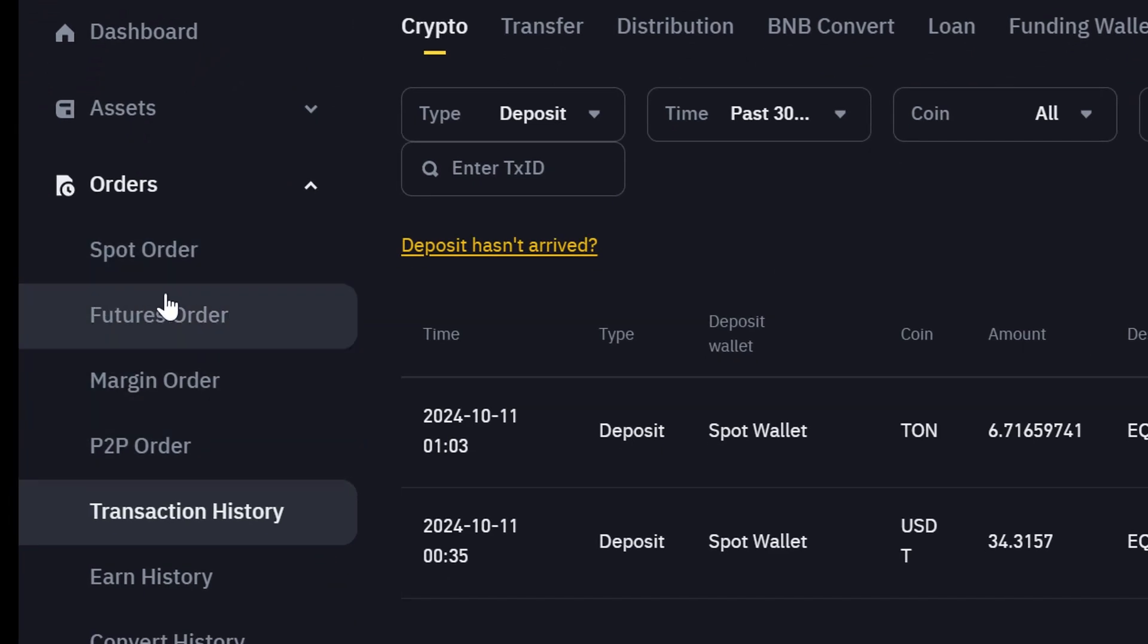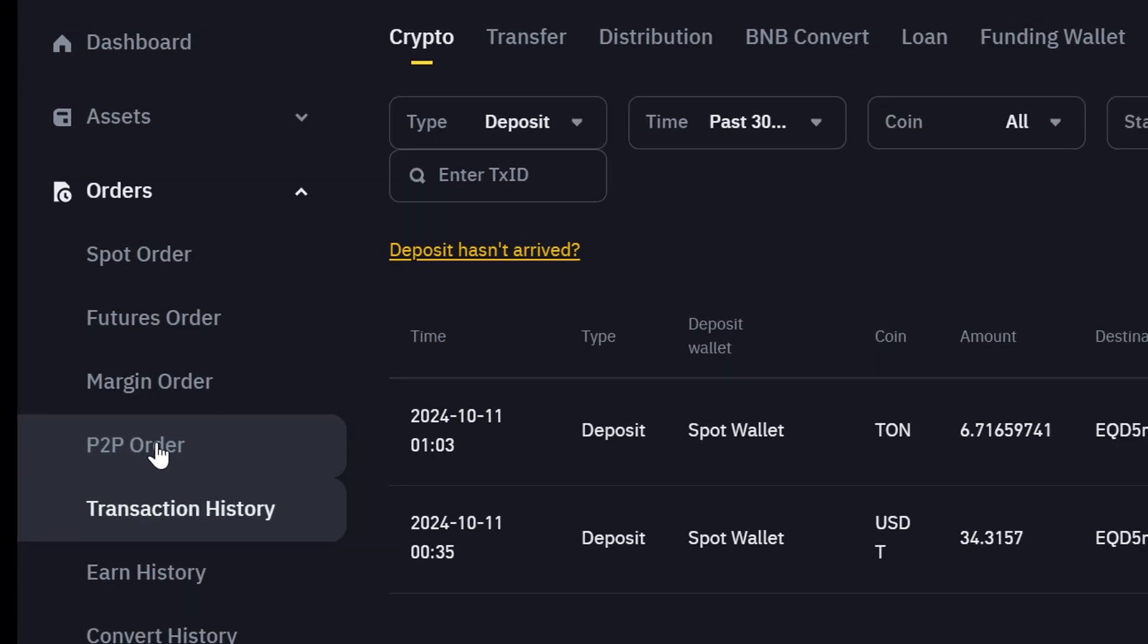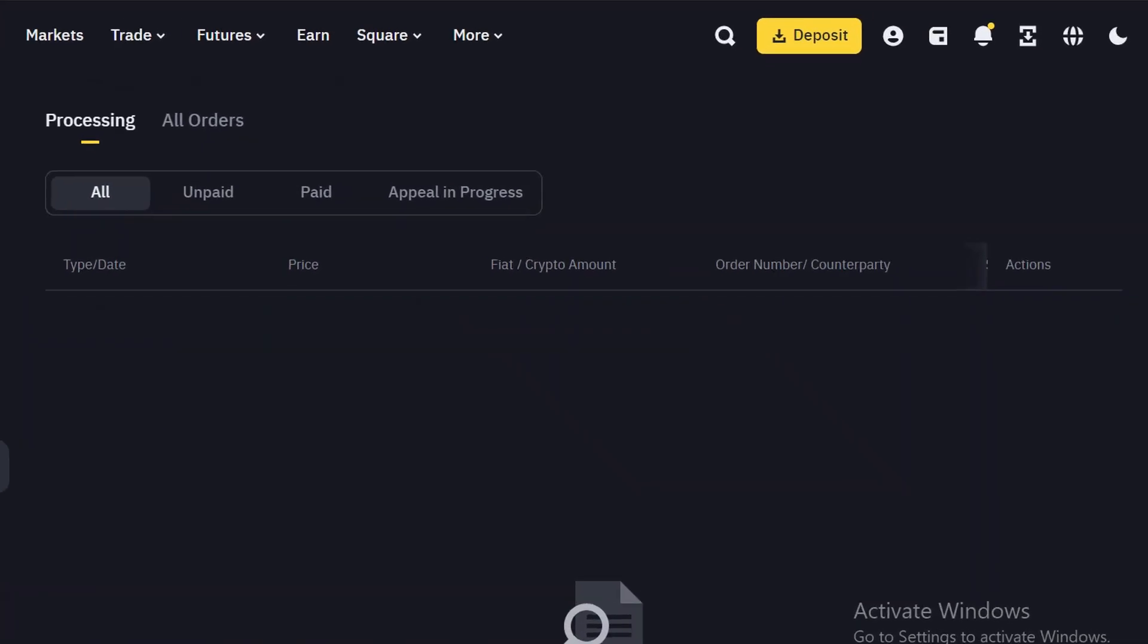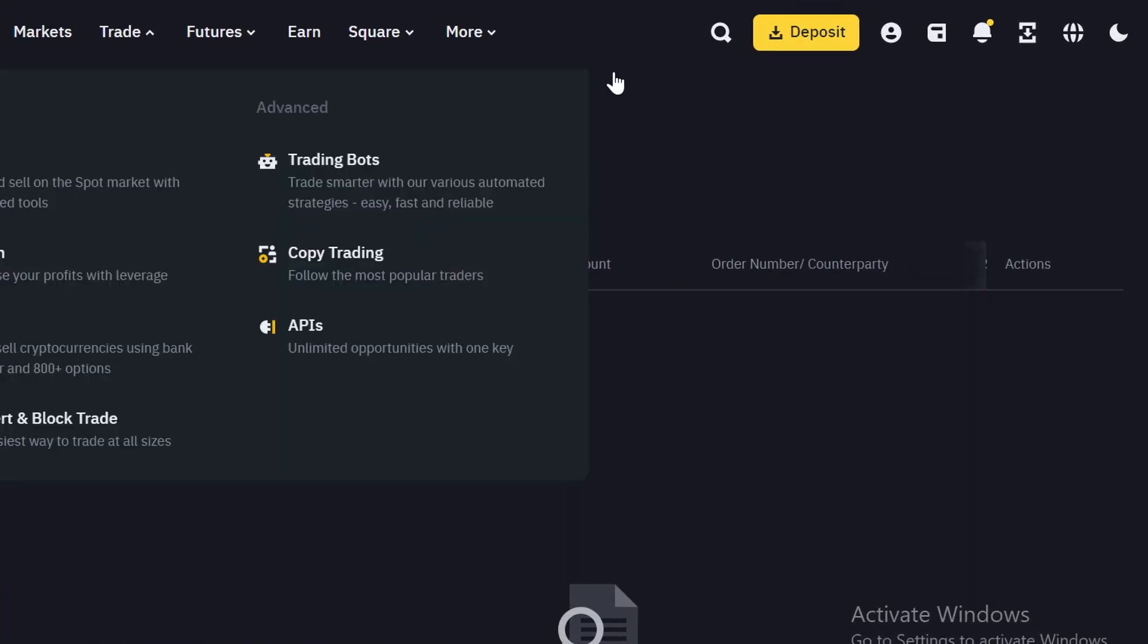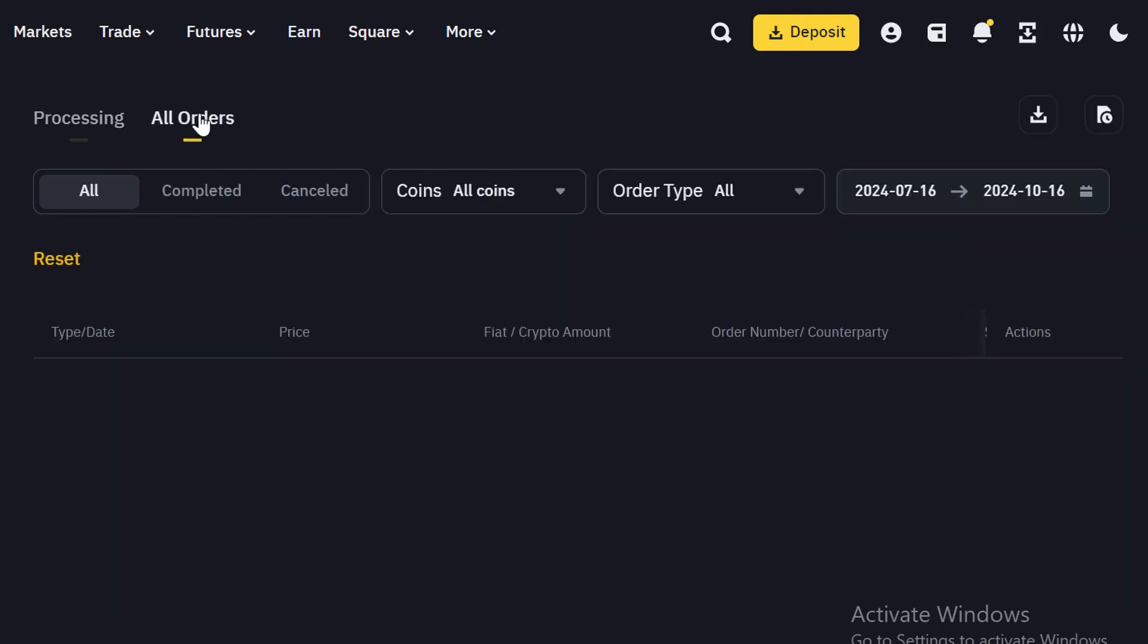You head over to this section where you can see so many things. You can actually check your transaction history on your sports, futures, margin. But in this case, you want to look at P2P orders. You click on it. This is where you find yourself. The first thing you need to do is to click on all orders to be able to get reports of all of your orders.